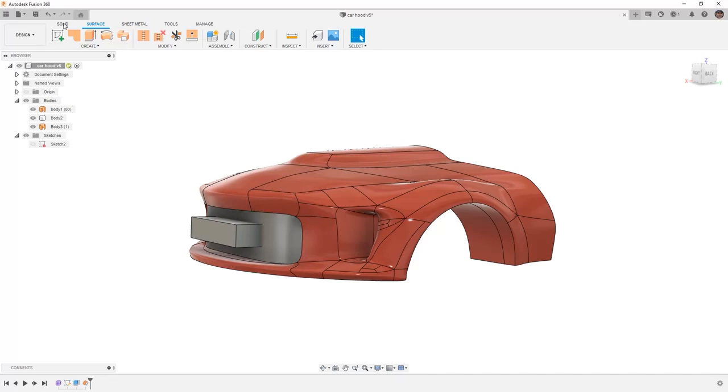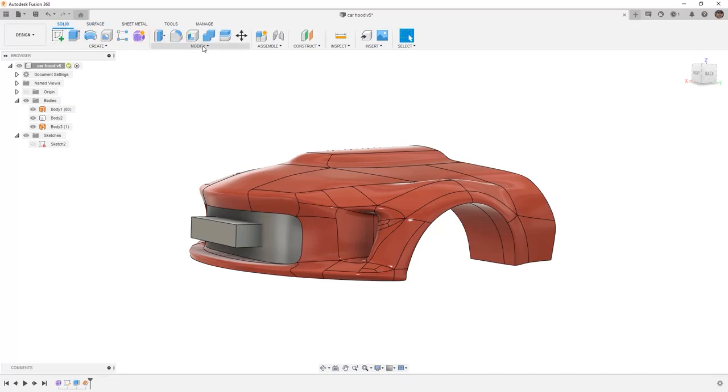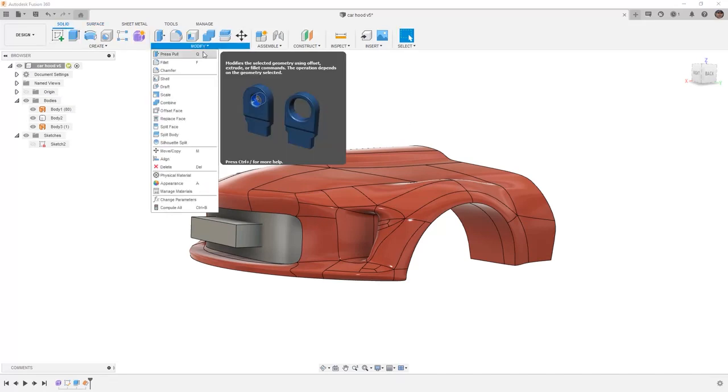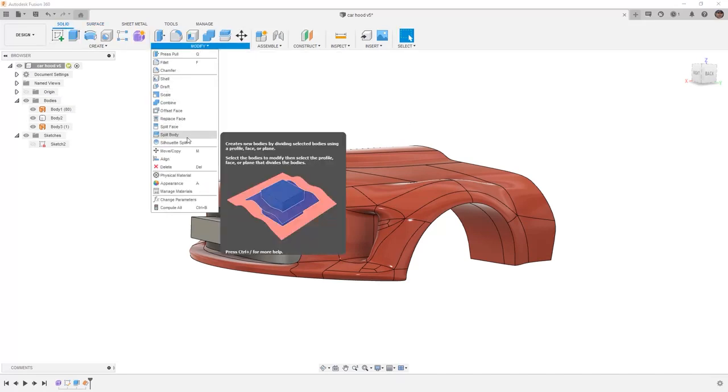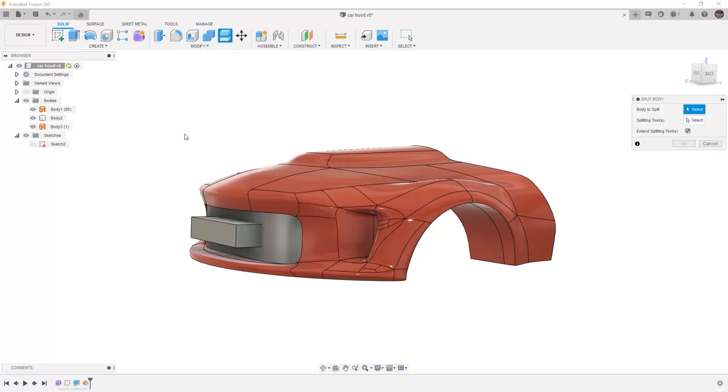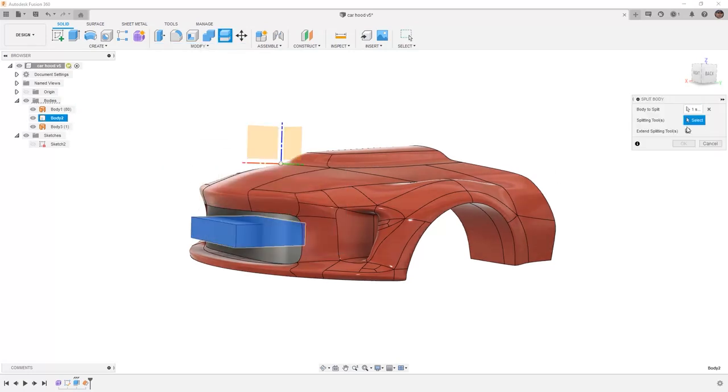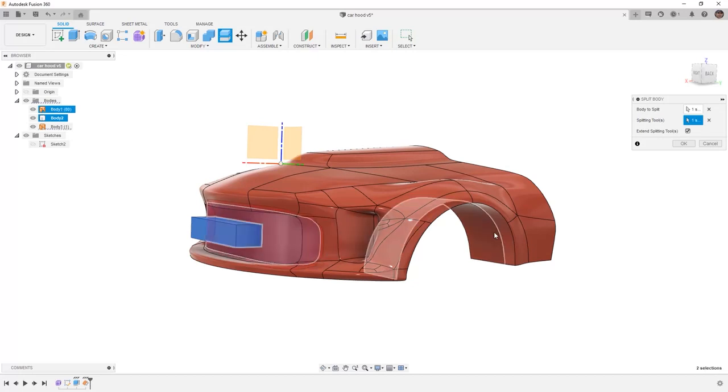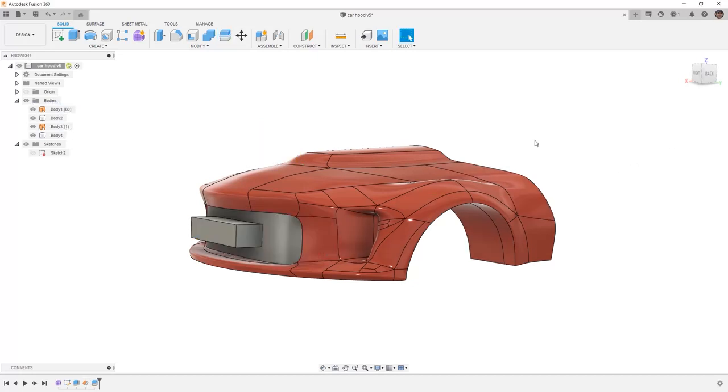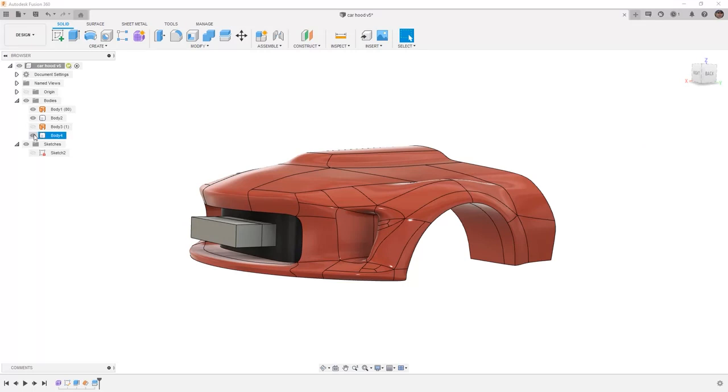When I offset it 20 millimeters I'm then going to use the split body tool. The body to split will be that rectangular extrude and the splitting tool will be that offset surface we just created. This is going to leave me with that offset surface body and body 2 and I can simply remove those.